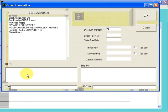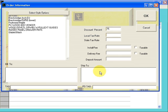Under the Bill To window, enter where you want to have the bill sent to. Under Ship To, where you want to have the order delivered to.